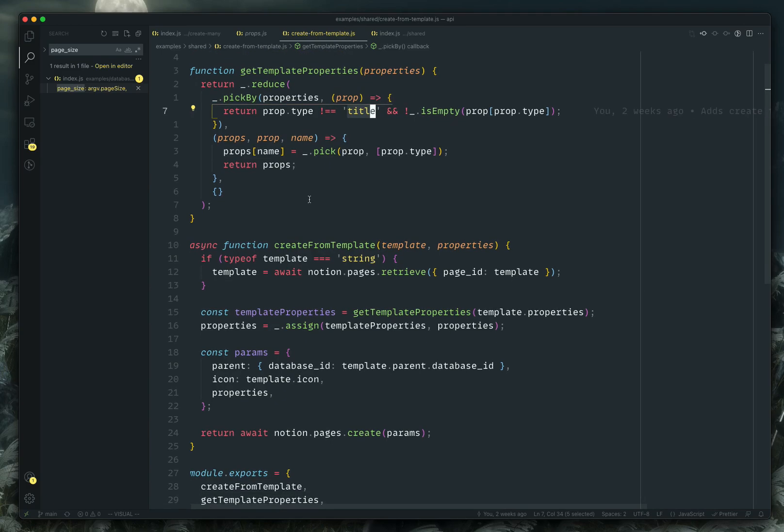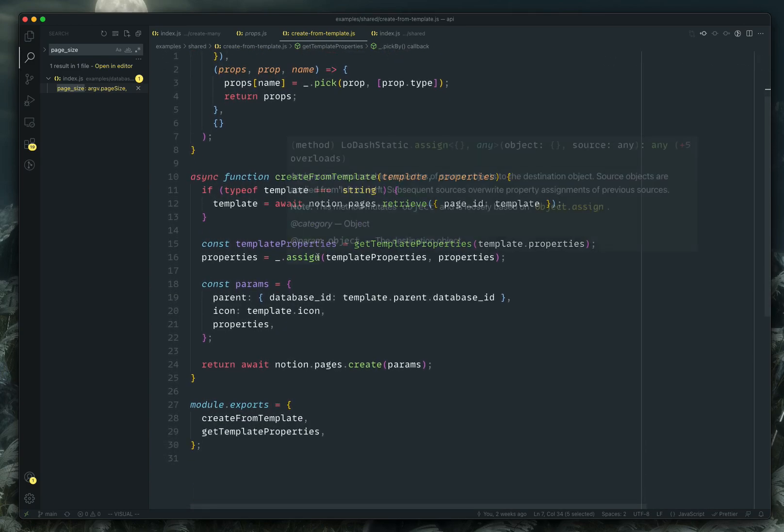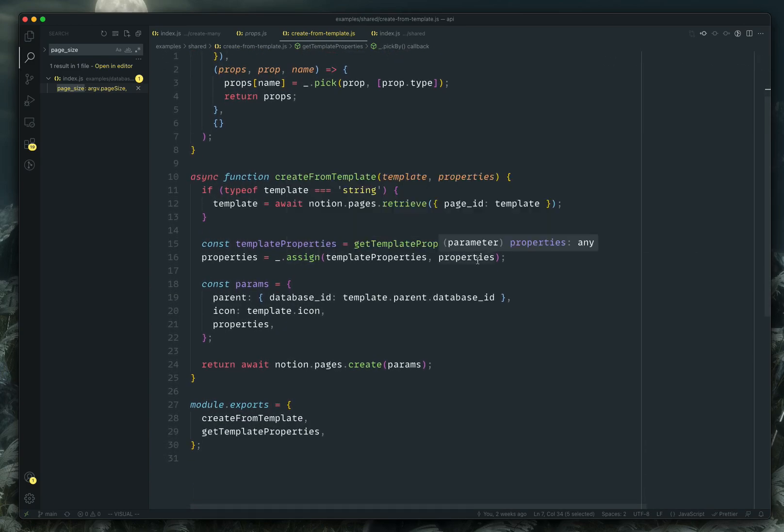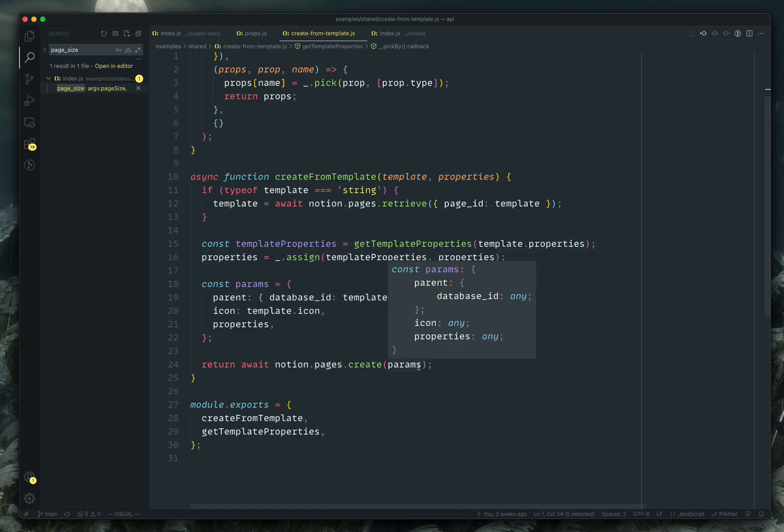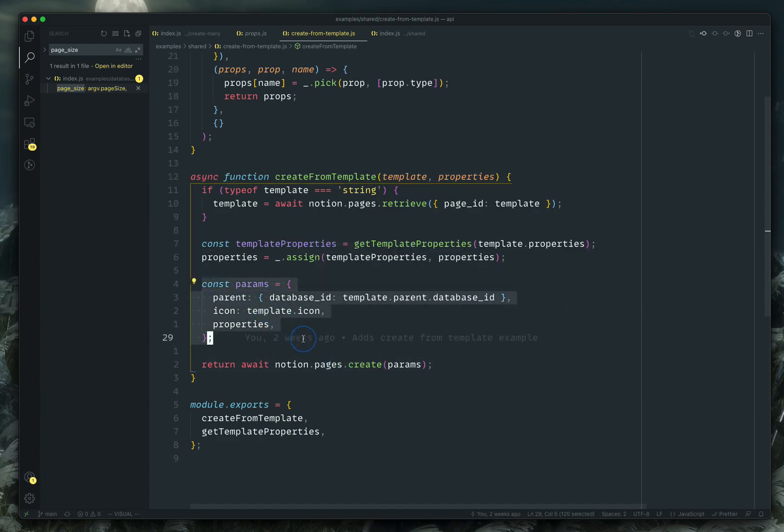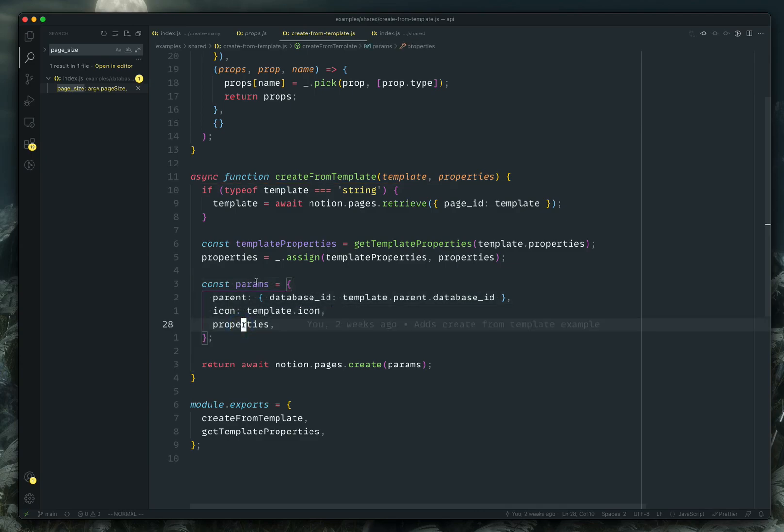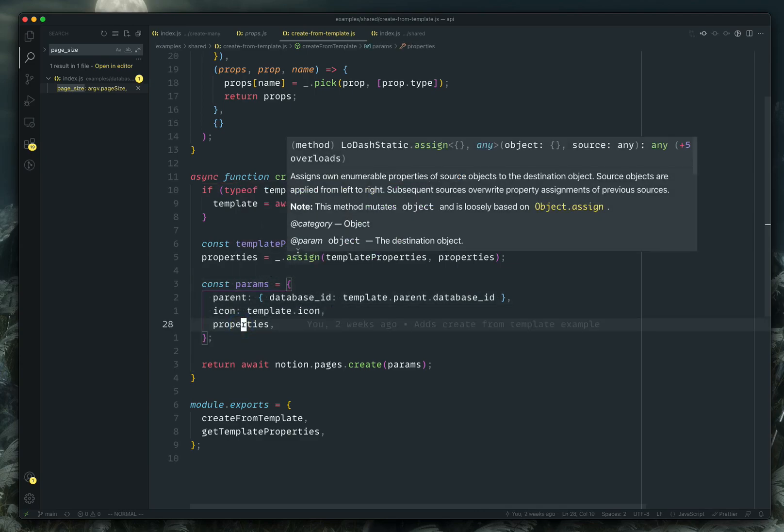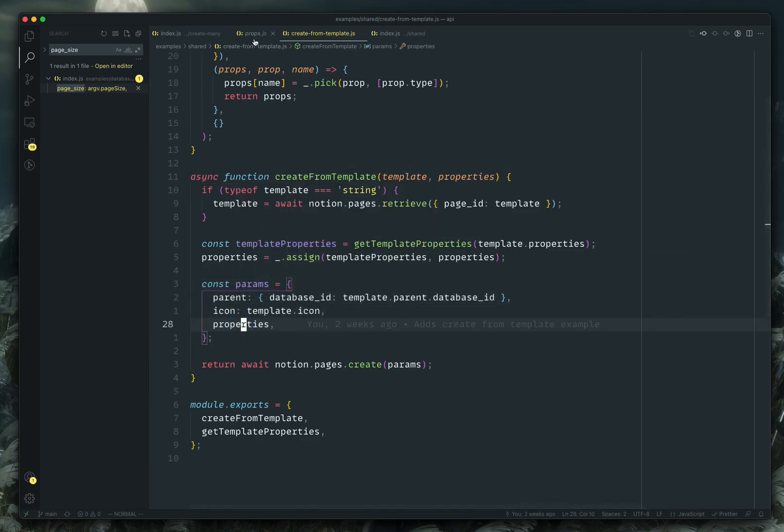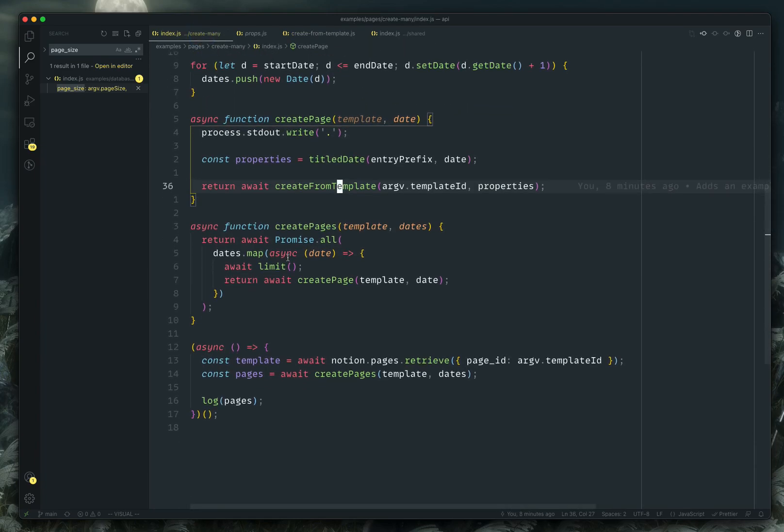And so that returns the template properties and overrides any additional properties we passed, which in this case is the title and the date. And then it just calls the create routine on the pages API here with the parent database, which is our entries database, it copies the icon from the template. And then it passes through any properties that you had from the template as well as the new properties. So that's all that that does.